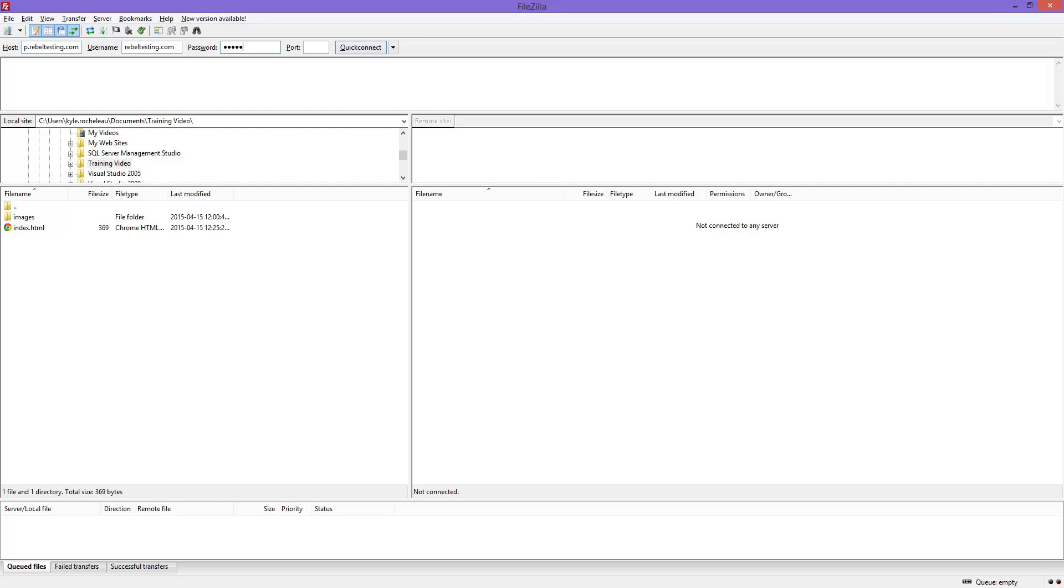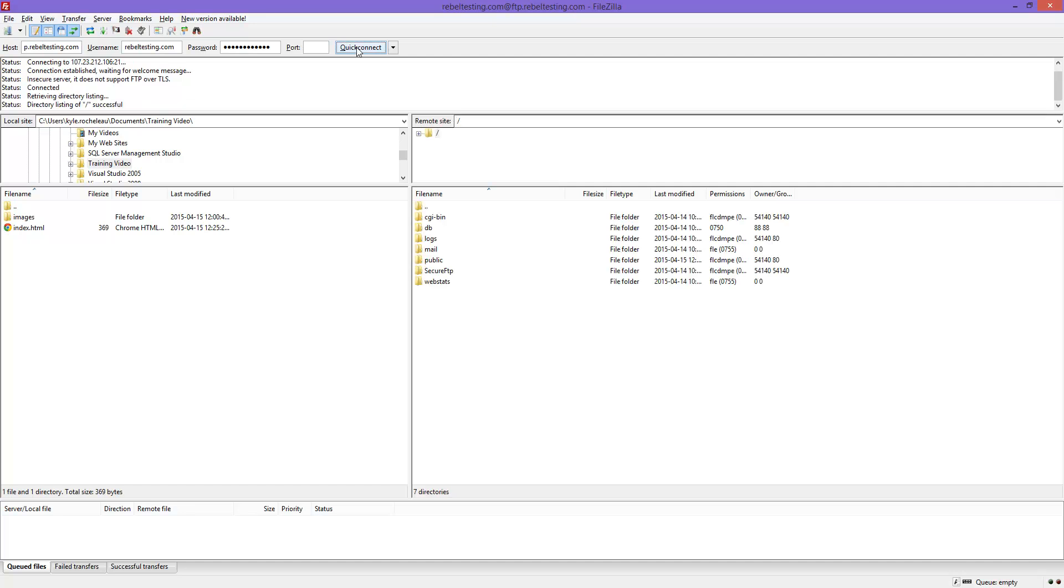The next setting is the password which we recently set. Once connected, you will see the files on the server shown here on the right.